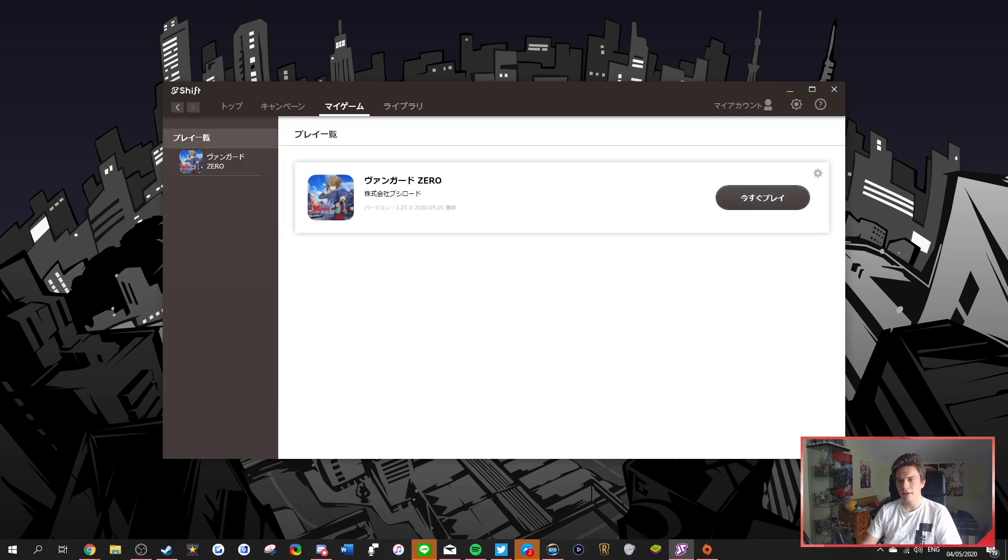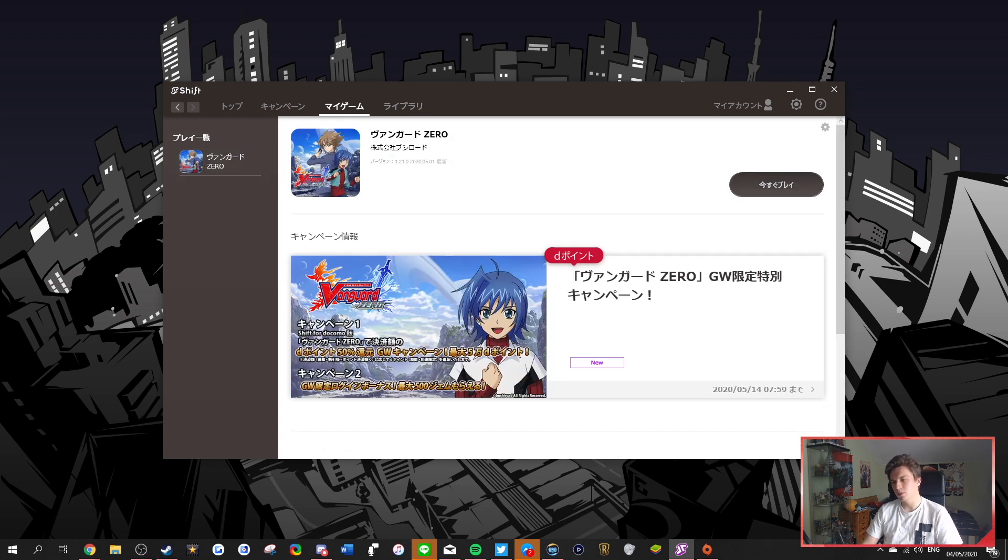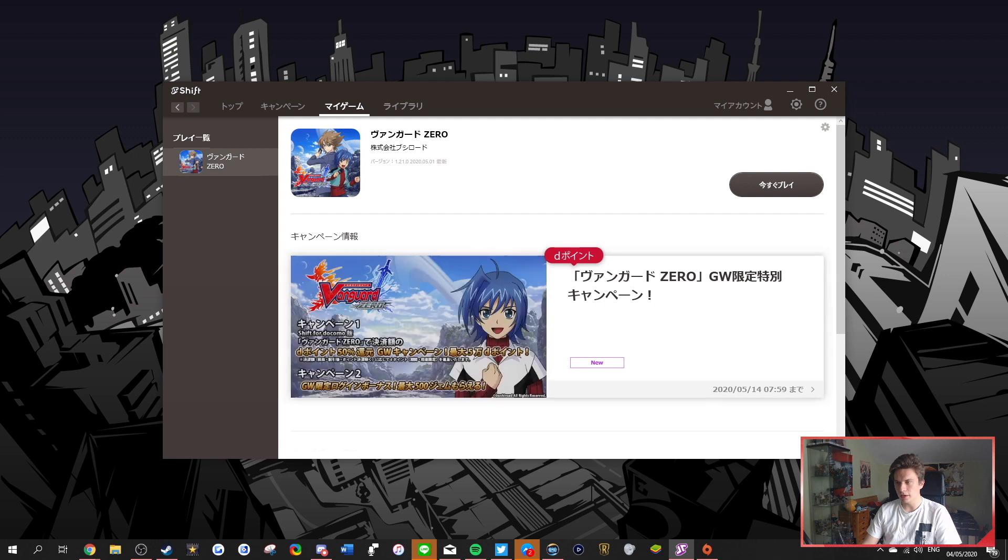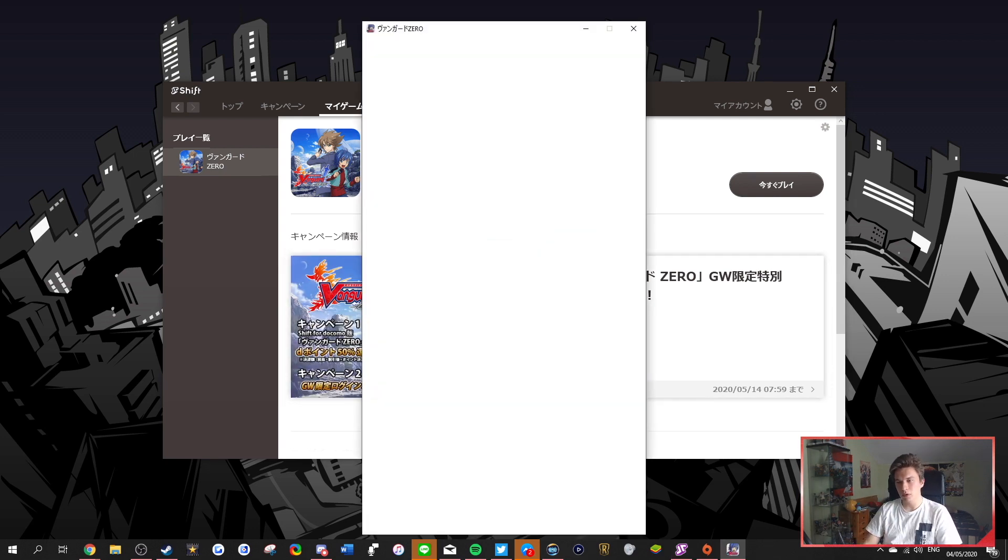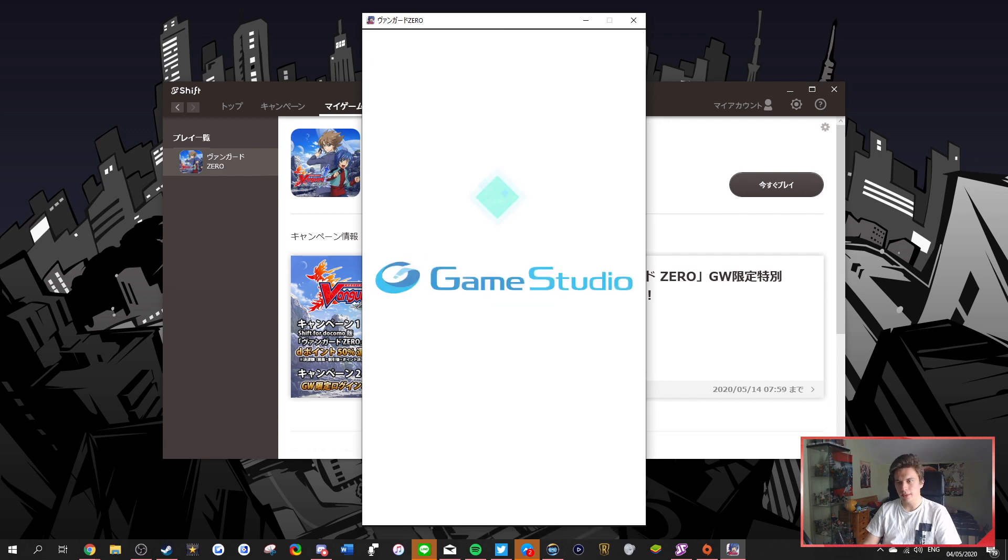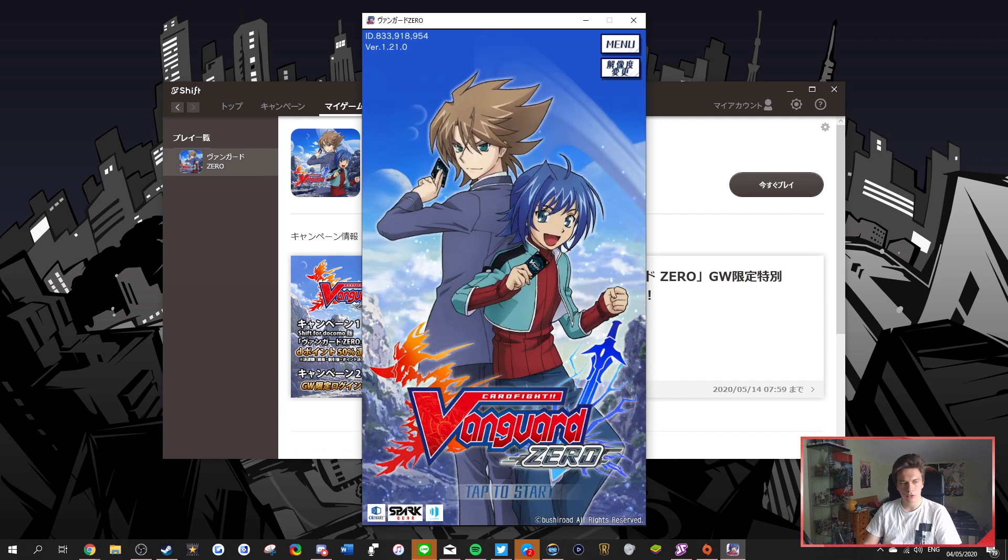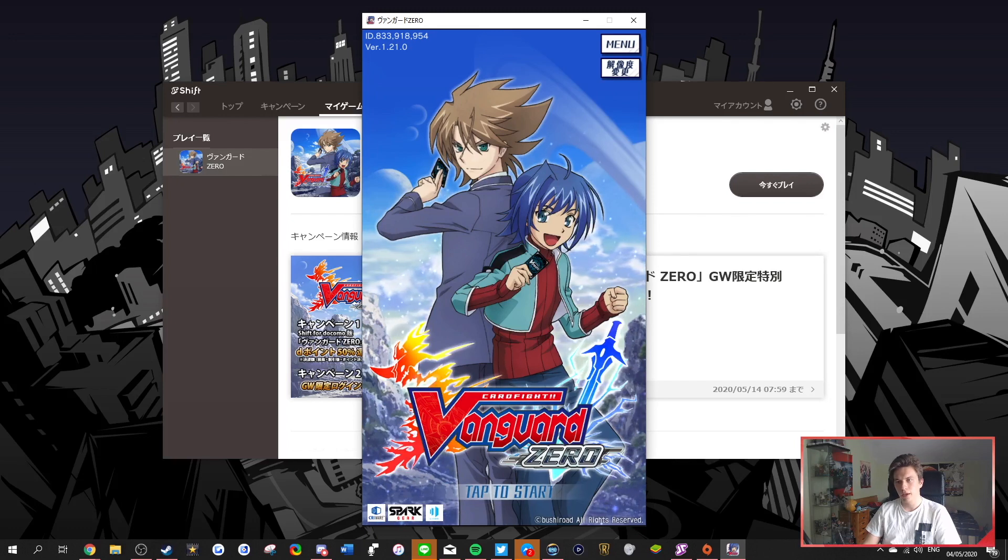So here for me, just Vanguard Zero. And then here is my game, so you want to go to just my games, click on Vanguard Zero, and then this one reads Imasuguprey, which means play right now, and then you hit it, and you're going to be greeted by the wonderful Vanguard Zero screen, and that's going to be it. So normally it should work, and this has been working for a lot of people. So it works just like that, perfectly fine.